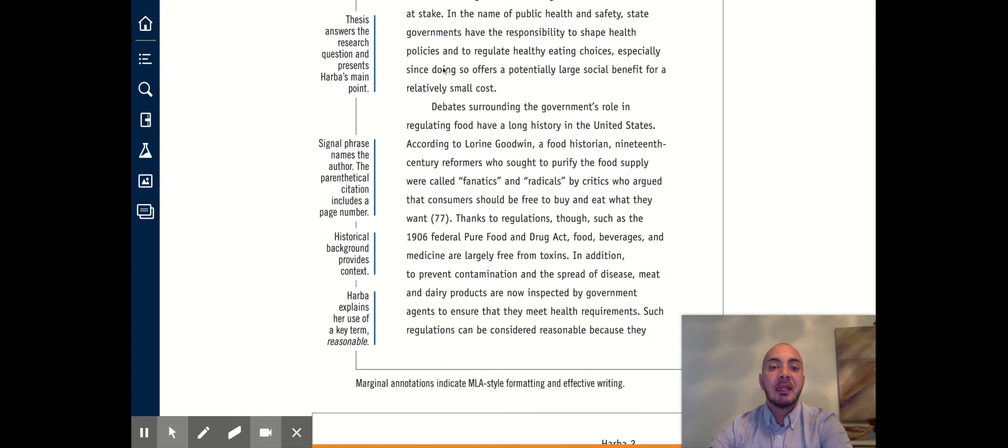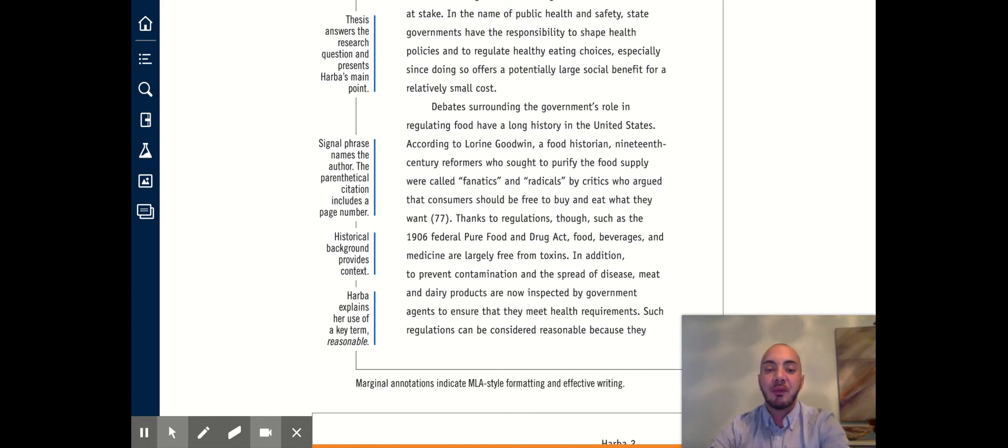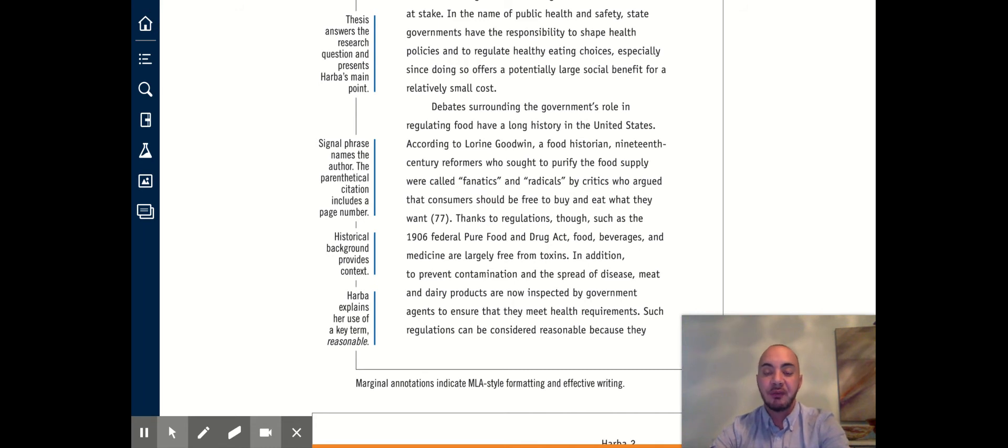To begin with, the paragraph has a clear topic statement that lets the reader know what the rest of this section is going to be about. We are going to be looking at the history of the government's role in regulating food.